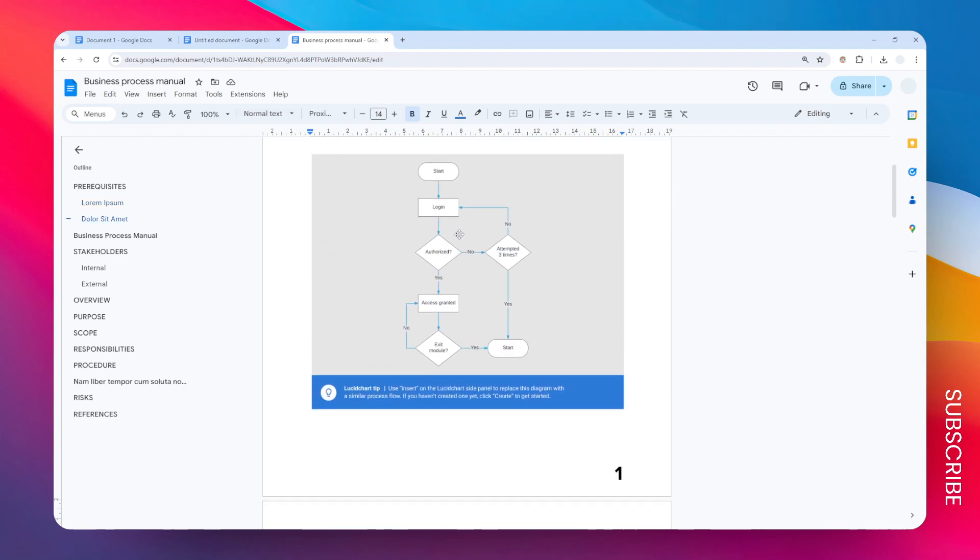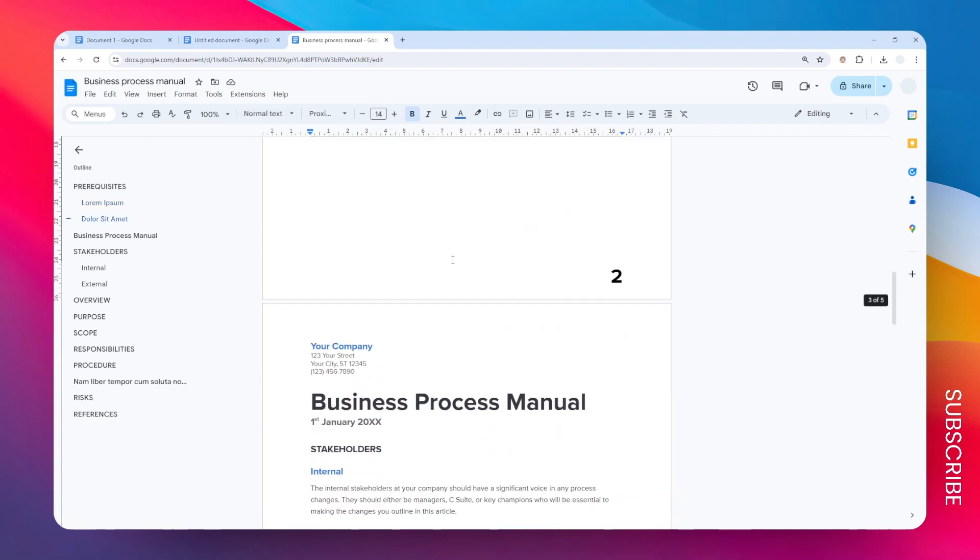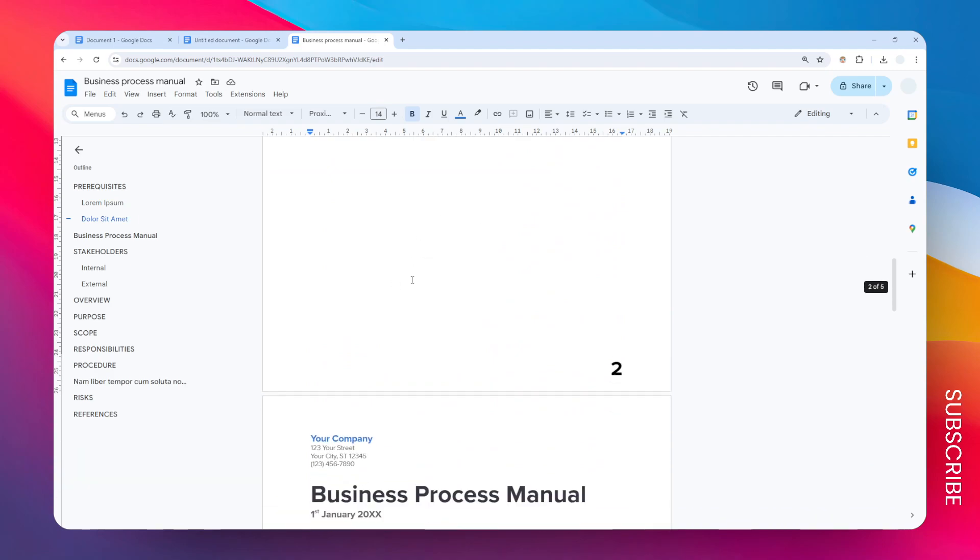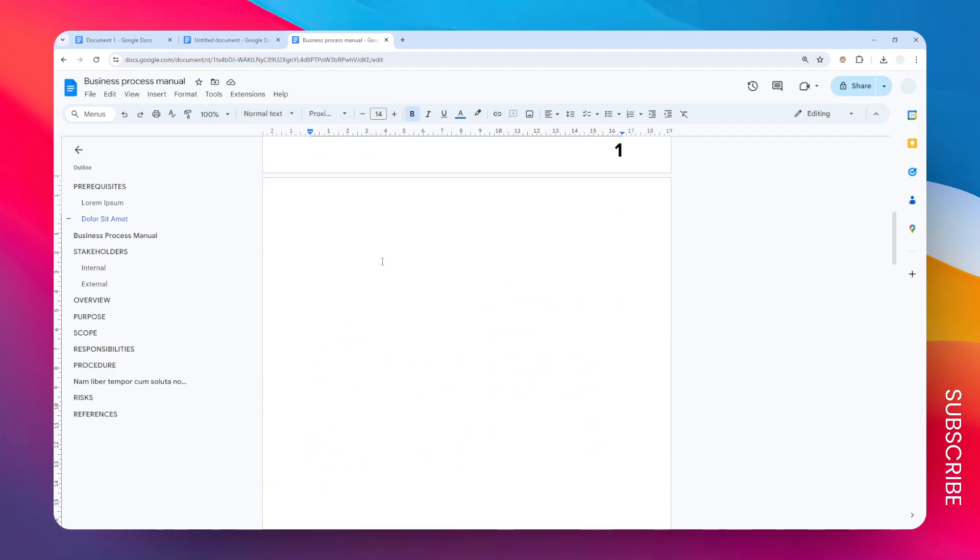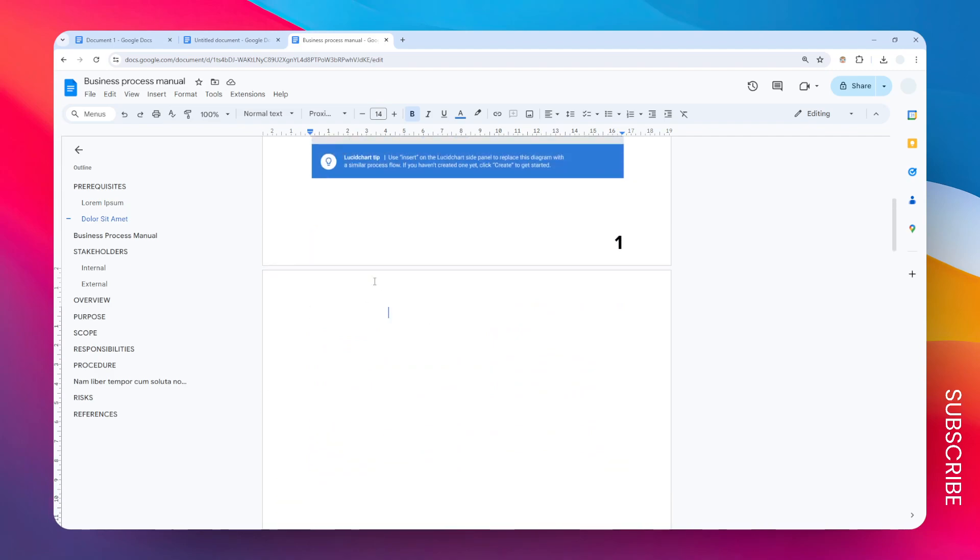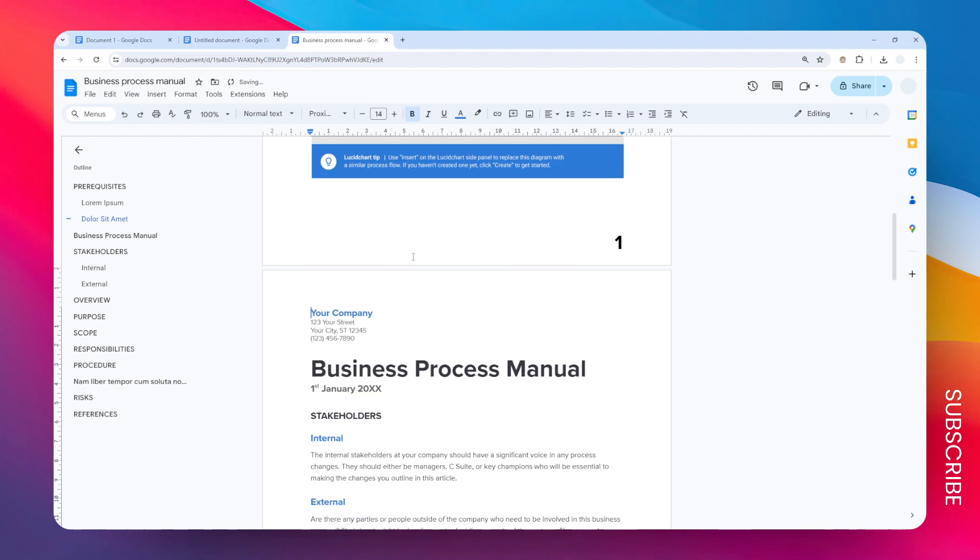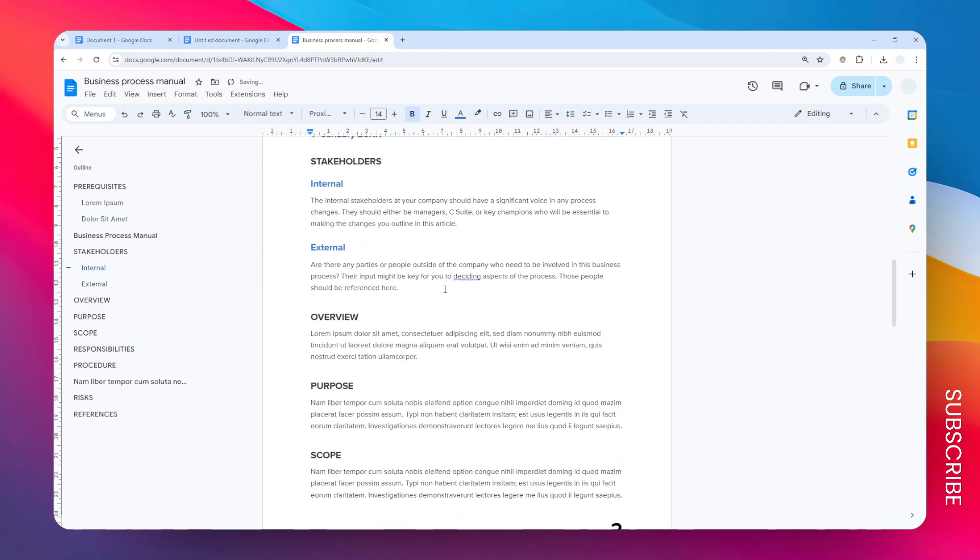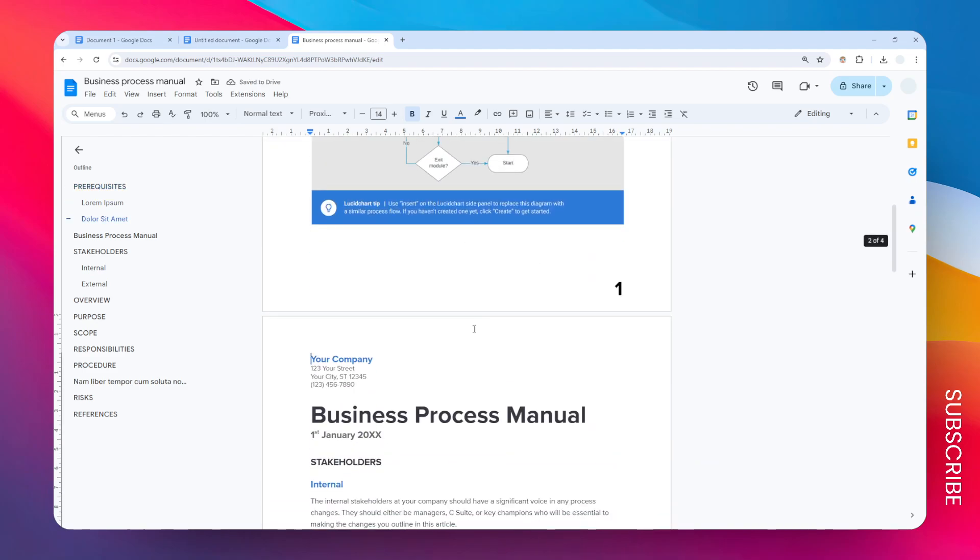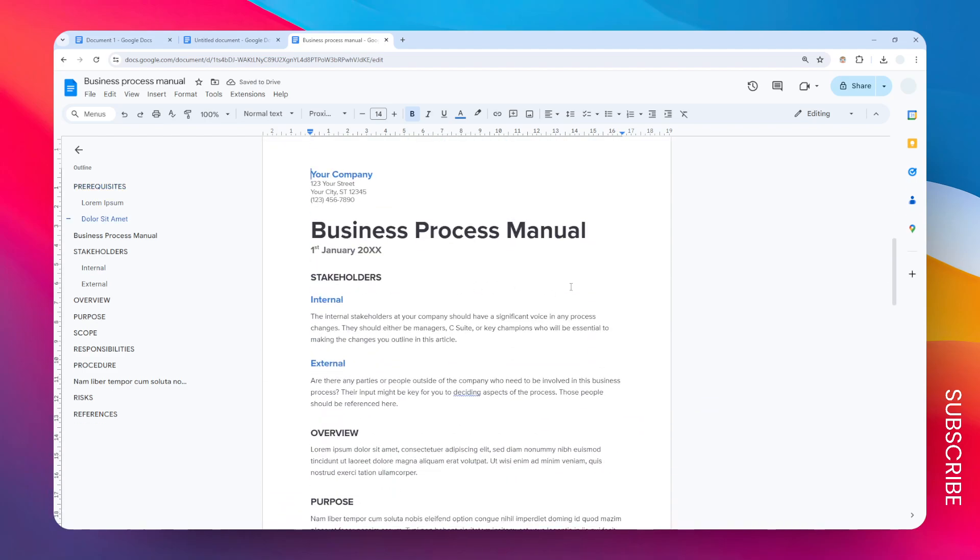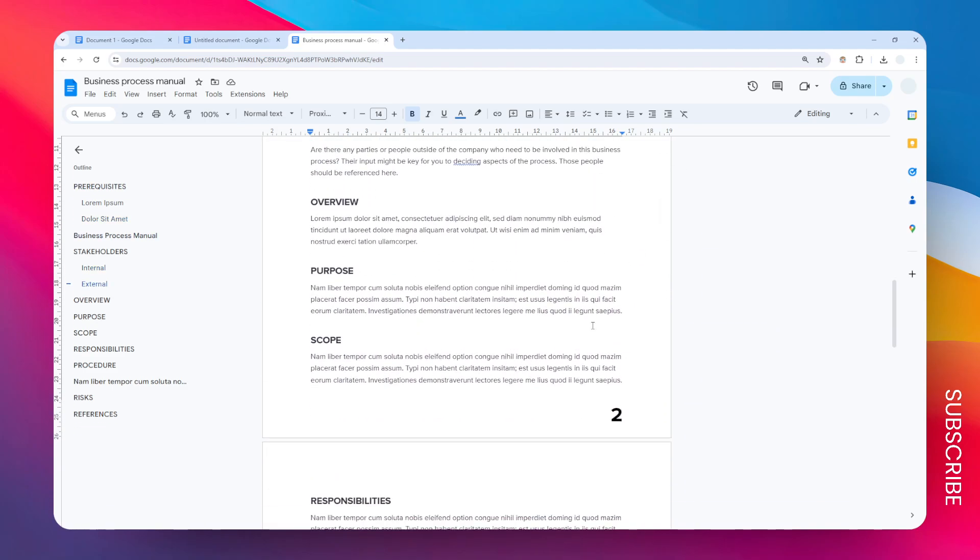So now we have this page number two relocated to page number one. Of course there's this empty page that we don't want to use, so just remove it. I can just place the cursor here and press the backspace key to remove it. And there you go, now we have these two pages switched position.